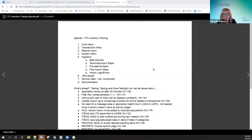I'd also like to take you through the JIRA issues. If you've never created dashboards in JIRA or created filters to watch a specific project like the inventory project, I want to take you through that. The service desk has implemented a new component called inventory, so you can start creating tickets. Then we're going to go through the documentation and what we have so far — it is a work in progress.